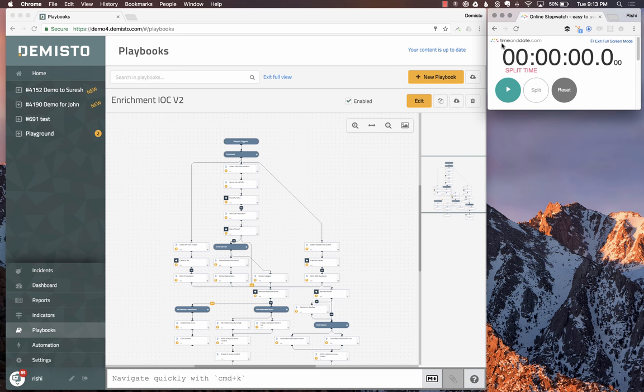The key part of this playbook is that alerts can contain multiple URLs and we need to look at the reputation of all the URLs.